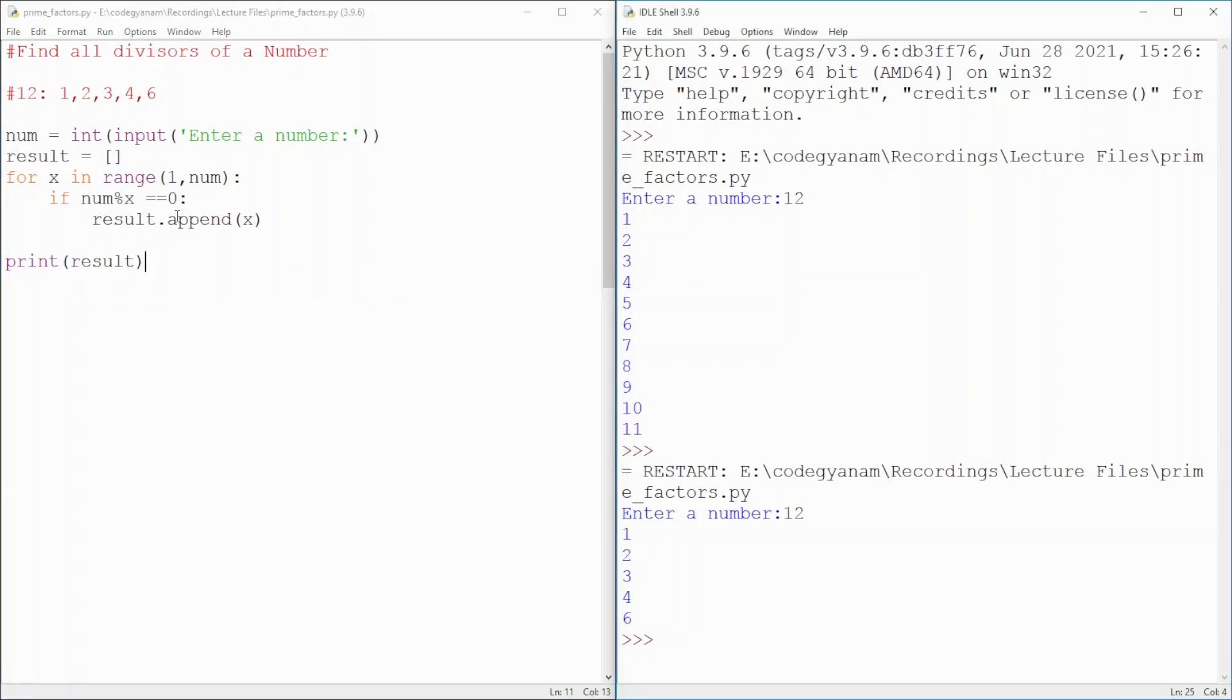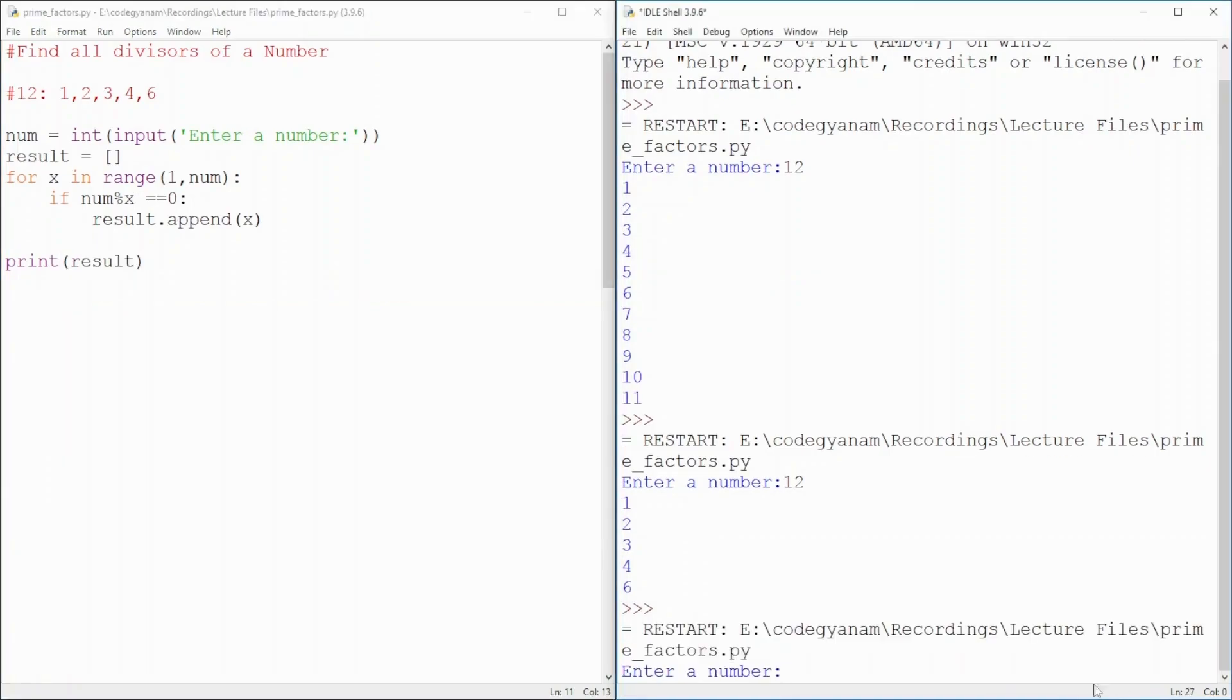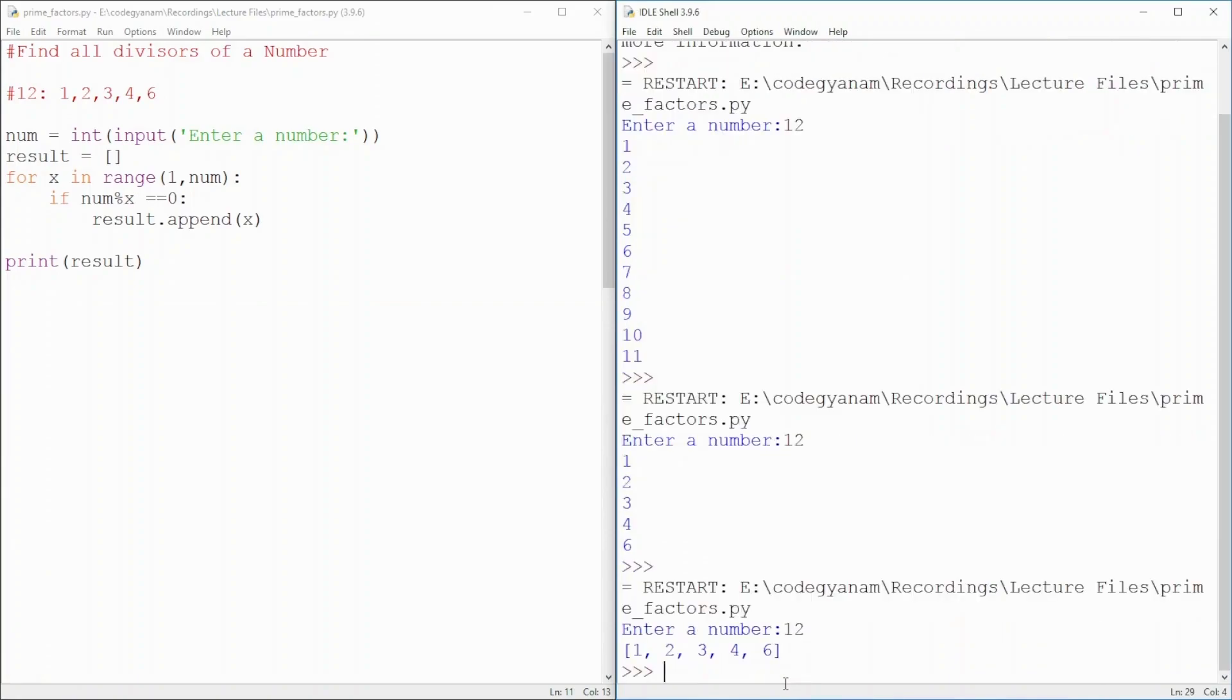So, now, look at that. If I give you 12 this time, it will be 1, 2, 3, 4, 6.